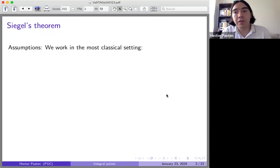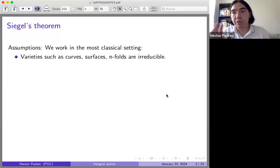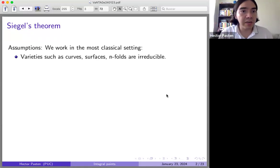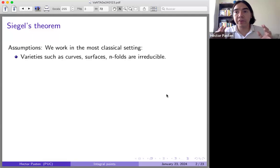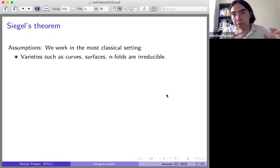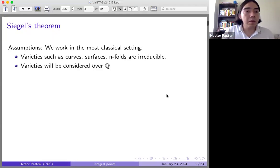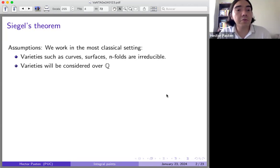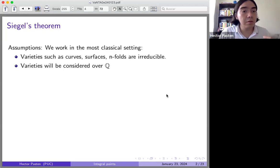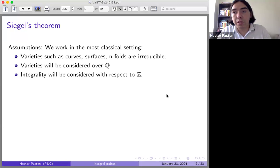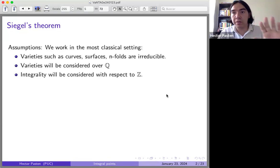Let me start with some assumptions we will keep throughout the talk. I'm going to restrict my attention to the most classical setting. Varieties are always assumed to be irreducible. My varieties are considered over the rational numbers because I have in mind Diophantine equations, and integrality will be with respect to the usual integers — just Q and Z.